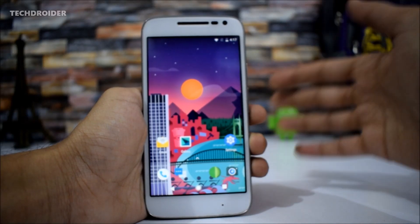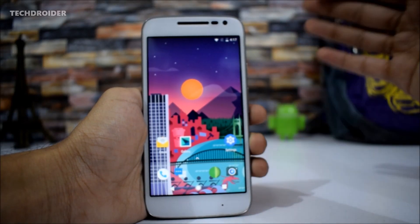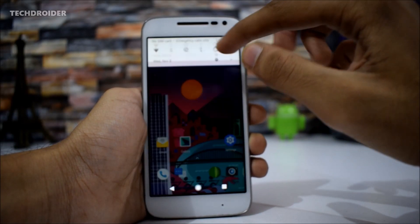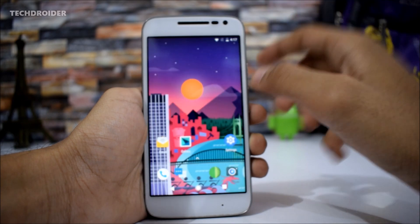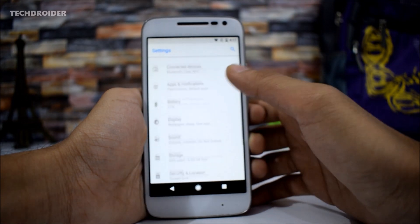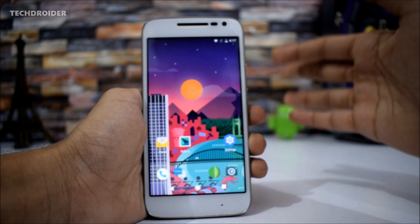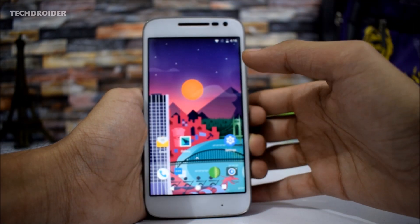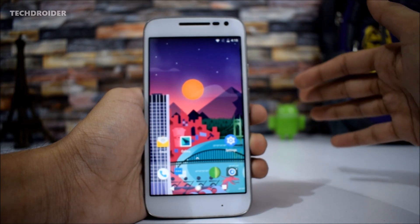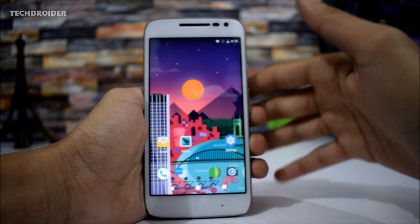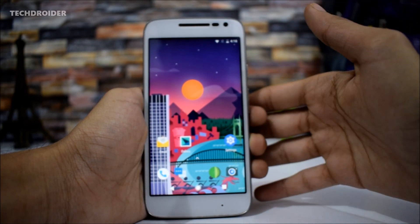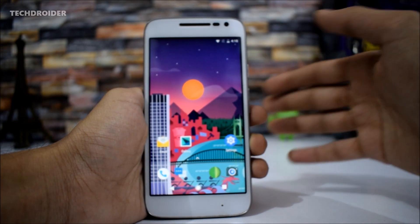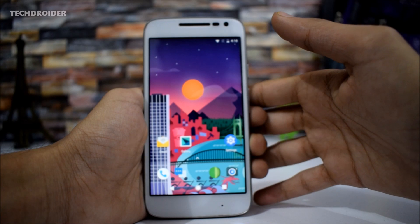Hey guys, making this quick video to notify you all that Android 8.0 Oreo Custom ROM is now available for the Moto G4 Play. I won't waste your time showing off how to download it and how to install it. All the links are in the description box. Just download it to your internal or external storage and install it via TWRP Recovery.